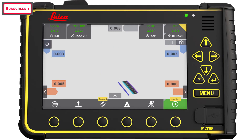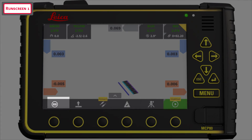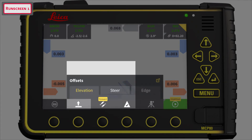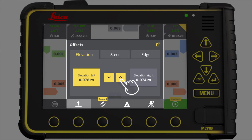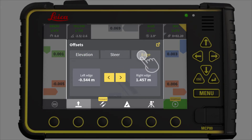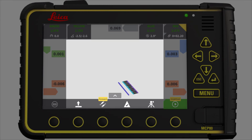Back at the main run screen, let's go through the quick access buttons. First you have main menu. Then you have quick offset, where you can select which side to offset and adjust one millimeter at a time. You can set the offset for elevation, for steering, and for the edges. The next quick access button is tuning. The machine's 2D solution pre-defines these values, so we recommend not to adjust these values on an asphalt paver.